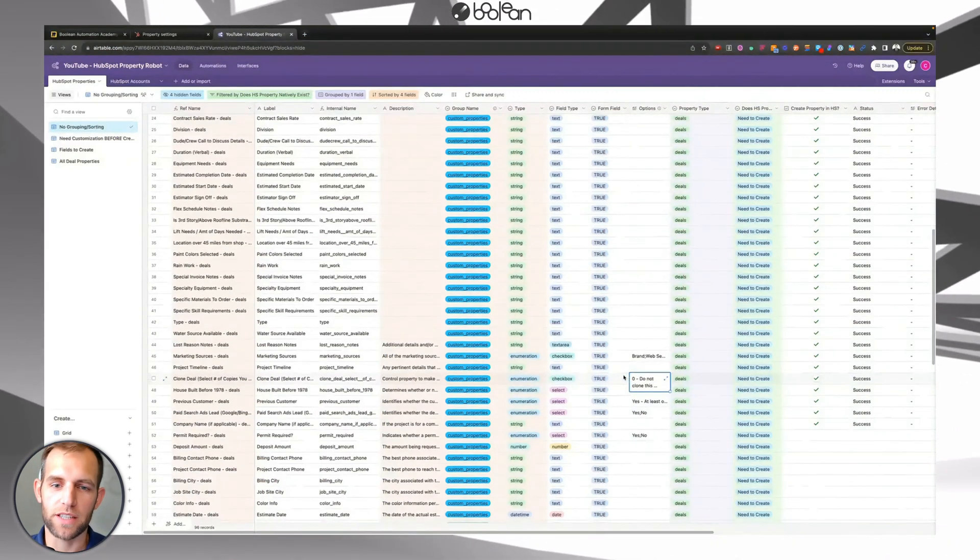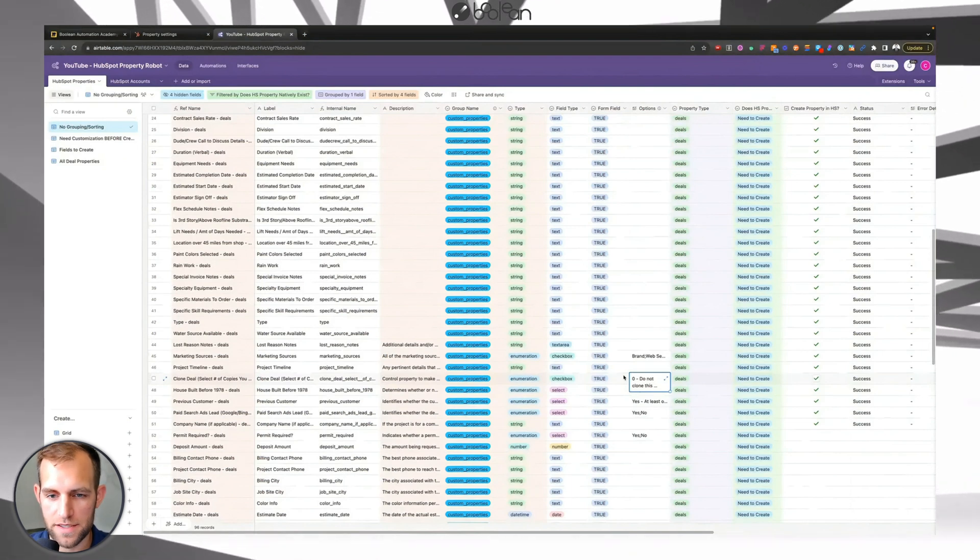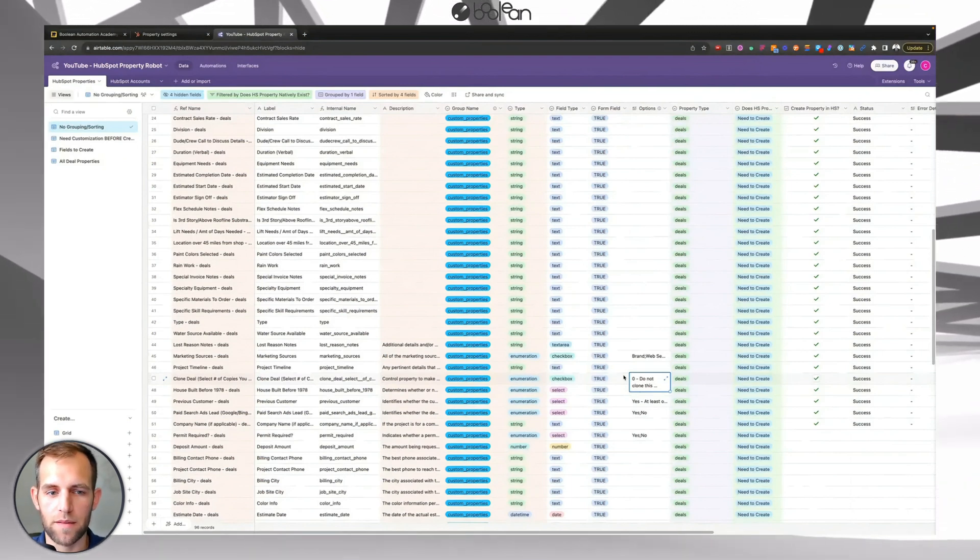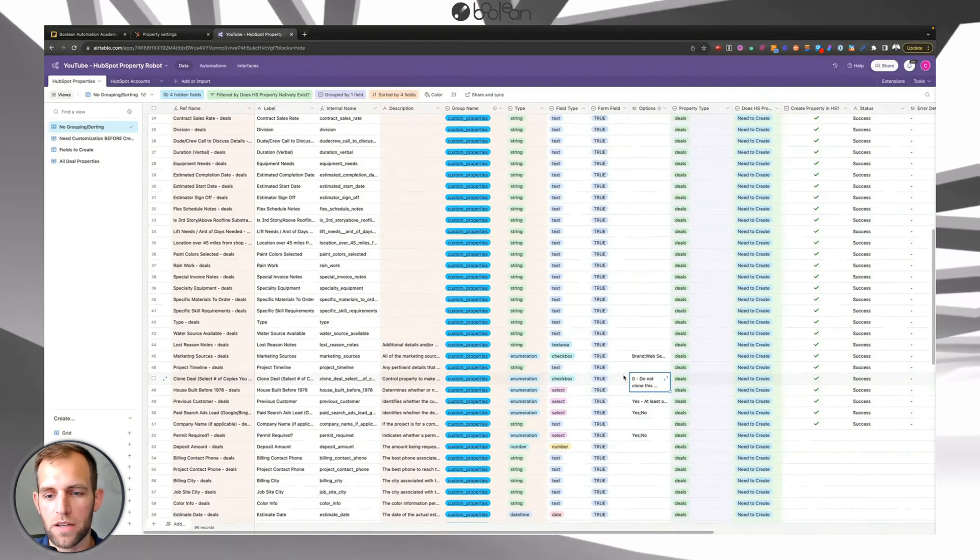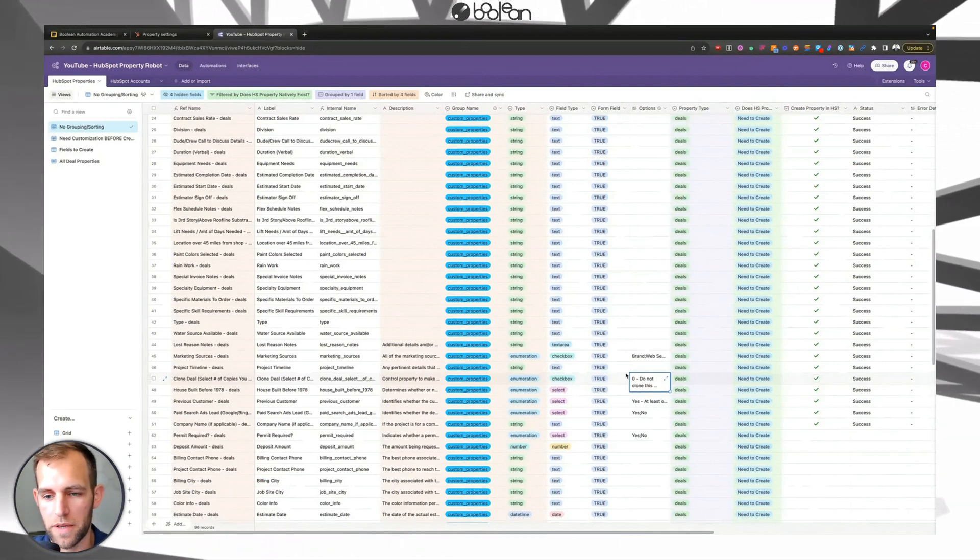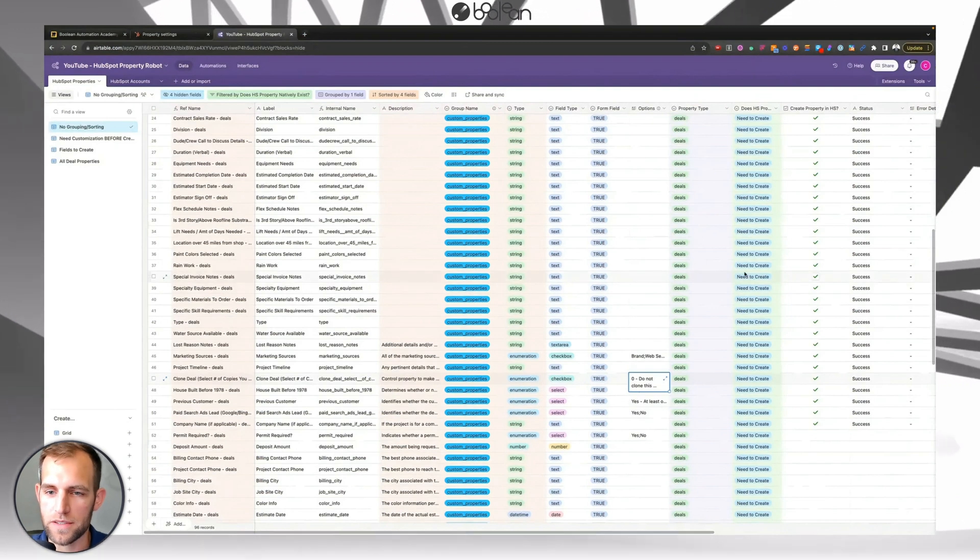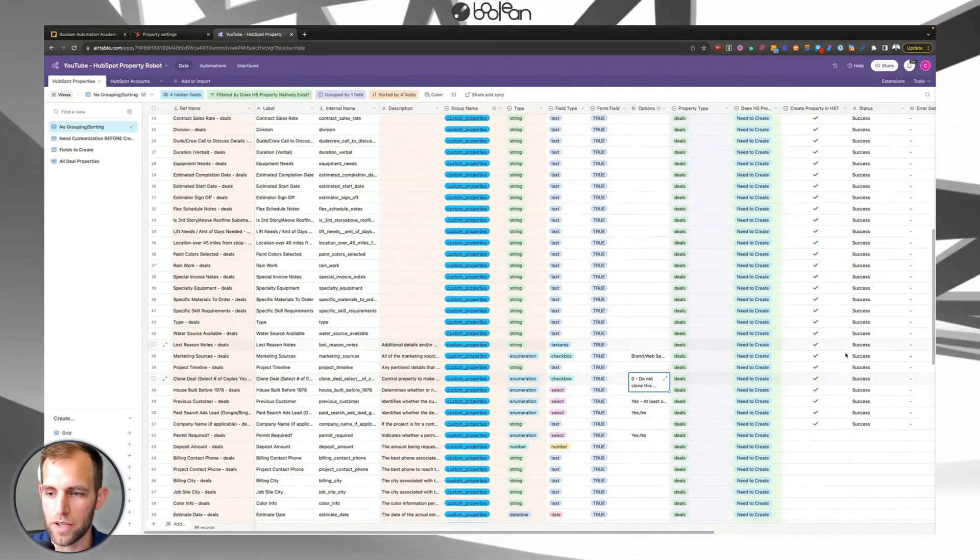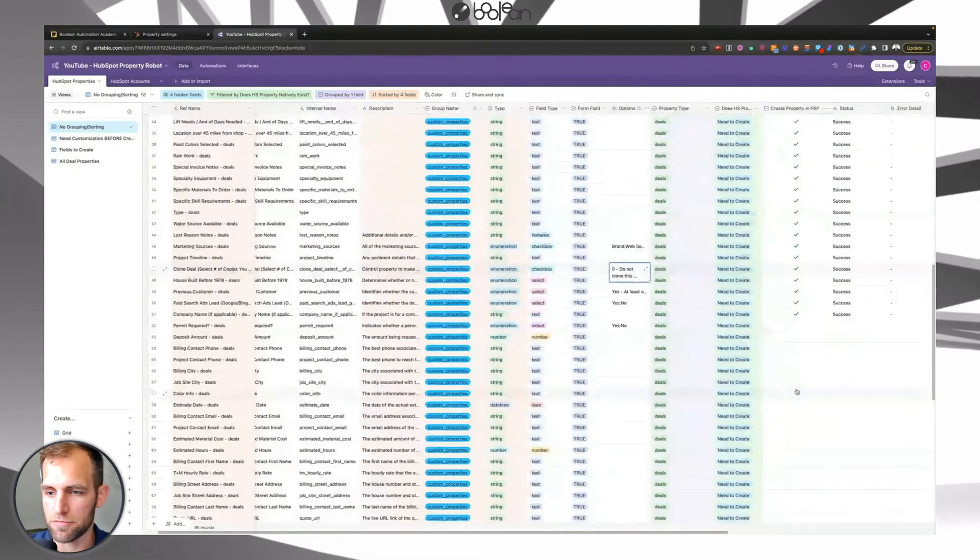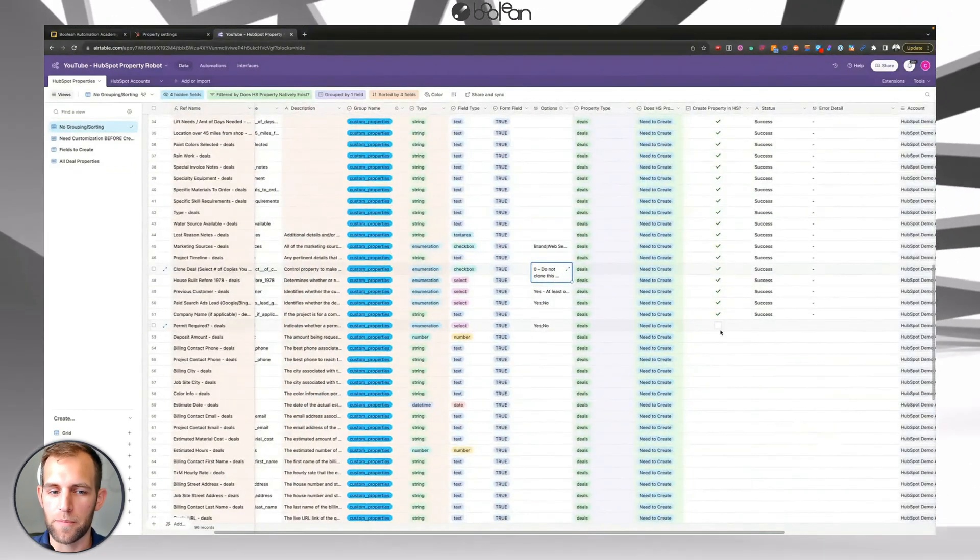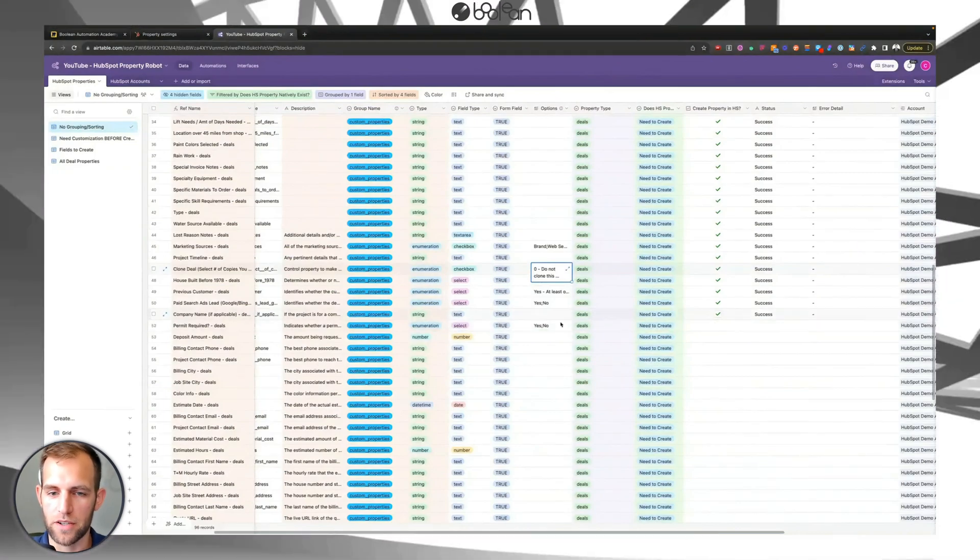Especially if you are an agency owner that has to do, or you found a niche and you create the same type of properties over and over and over again for people. You can create an Airtable base like this and with very small amount of setup, you're able to create hundreds of properties effortlessly. And the best part is there's not going to be any errors. It's just going to be exactly how you do this.